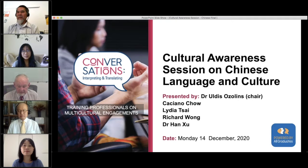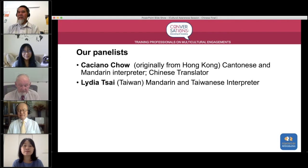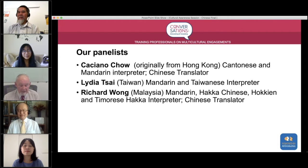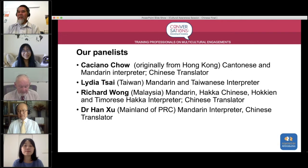We have today a panel of experts. Cassiano Chao, originally from Hong Kong, is a Cantonese and Mandarin interpreter and translator. Lydia Tsai, from Taiwan, is a Mandarin and Taiwanese interpreter. Richard Wong, originally from Malaysia, speaks a whole range of language varieties including Mandarin and Hakka Chinese, and is also a translator.